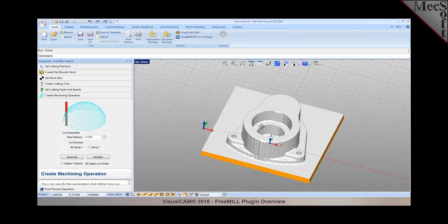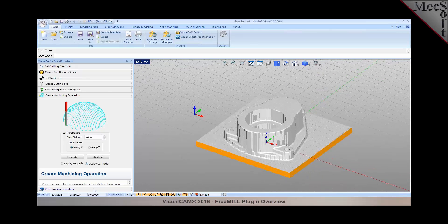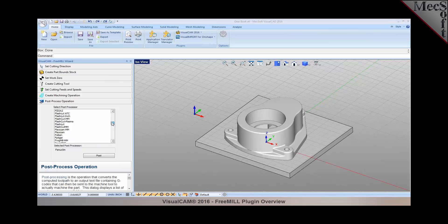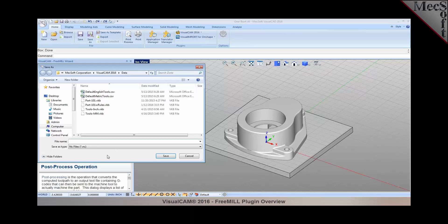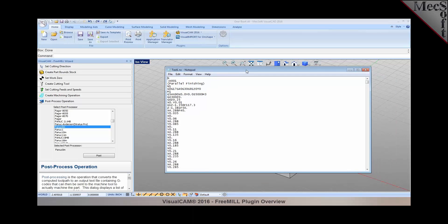There's your part programmed and simulated in free mill. You can post process this out to your machine from the available list of over 200 post processors included with the product. Selecting post will allow you to write the G code. I'm going to specify a file name and hit post. There's your posted output.